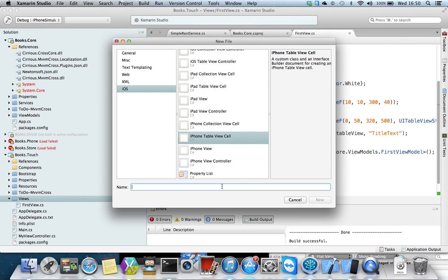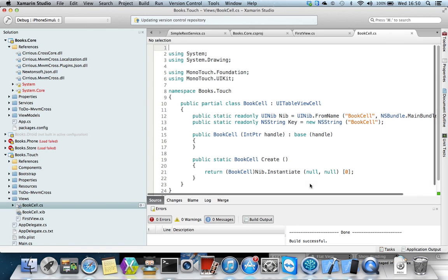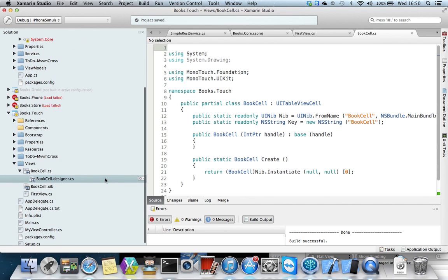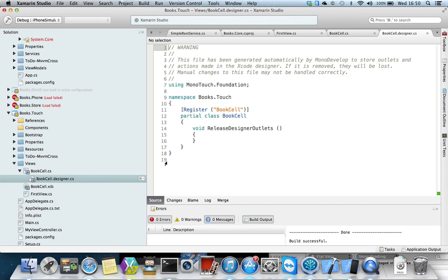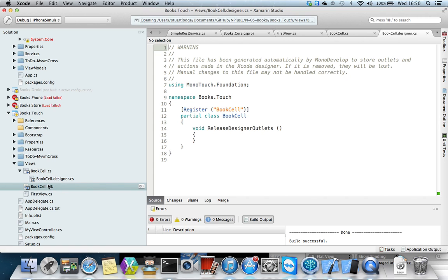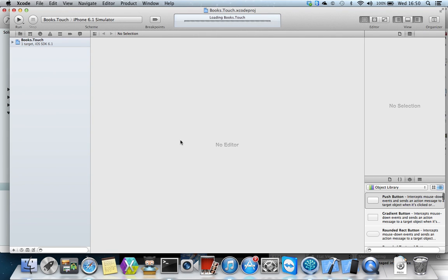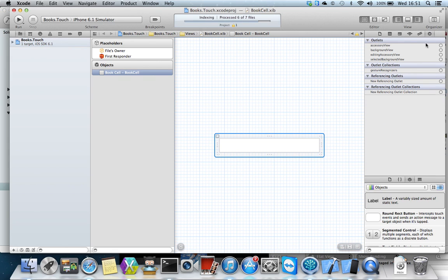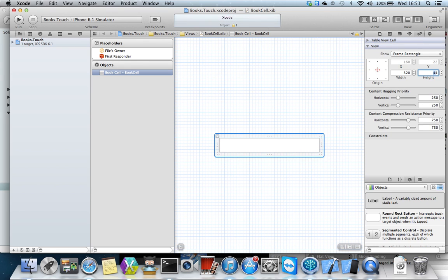We've got all these options and the one we'd like to choose is an iPhone table view cell. We'll call it BookCell and click New. That generates the C sharp file and the designer C sharp file. We can zoom in on this window — control shift plus or Apple shift plus. We've got the main window, the designer one, and the XIB file. If we double-click the XIB it will open up in Xcode.